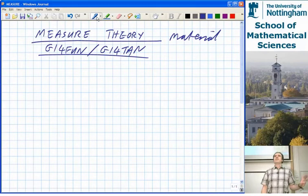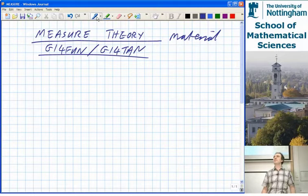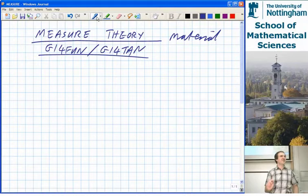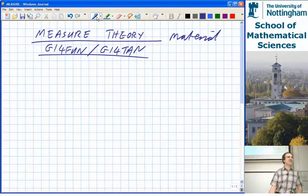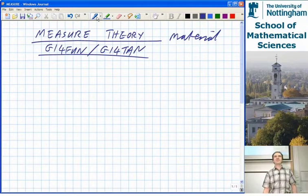This is a question and answer session on the measure-free material that was handed out. Let's find out whether people have any questions on this material. Has anyone come up with some questions about the measure theory section?